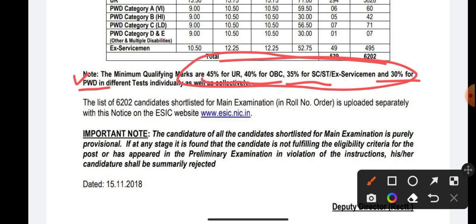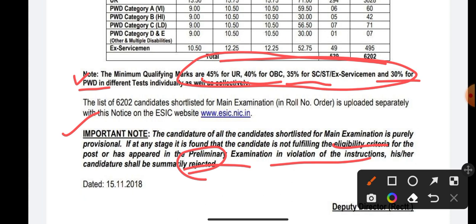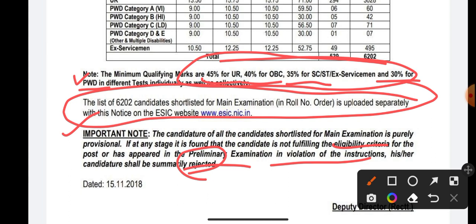An important note: the candidature of all candidates shortlisted for mains exam is purely provisional. If at any stage it is found that a candidate is not fulfilling the eligibility criteria or has appeared in the preliminary examination in violation of instructions, their candidature shall be summarily rejected. A list of 6202 candidates with roll numbers is uploaded separately on the ESIC website.